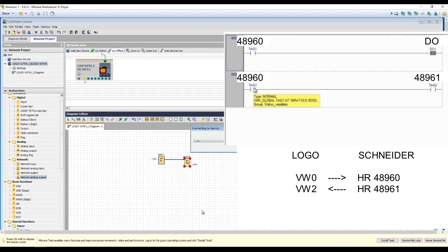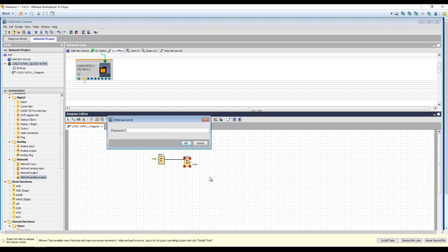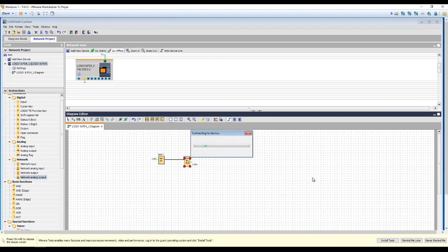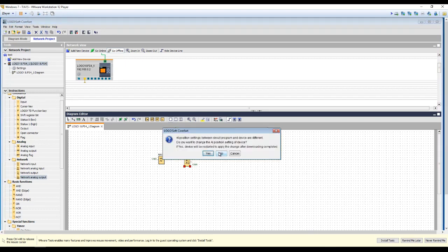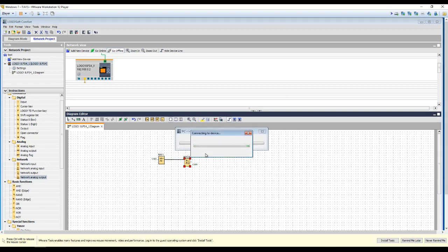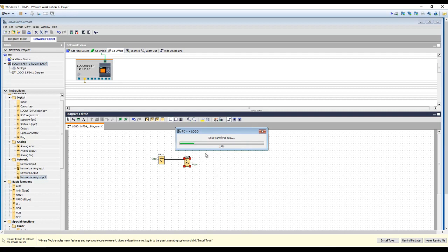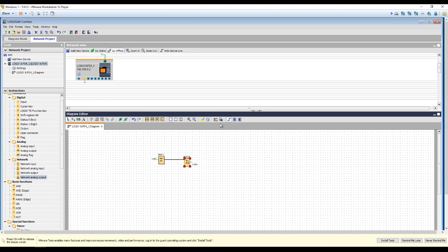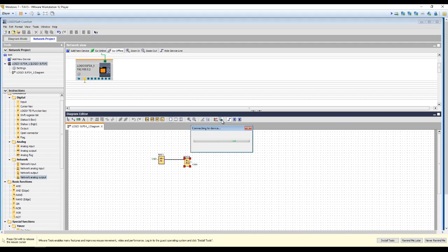Downloading to the PLC and going online.